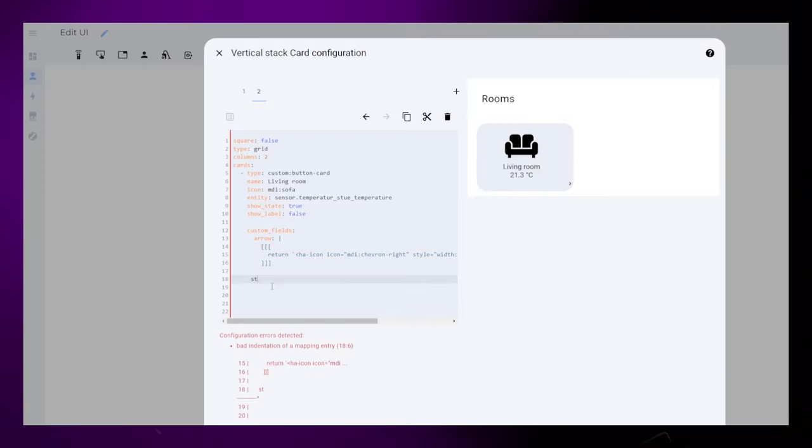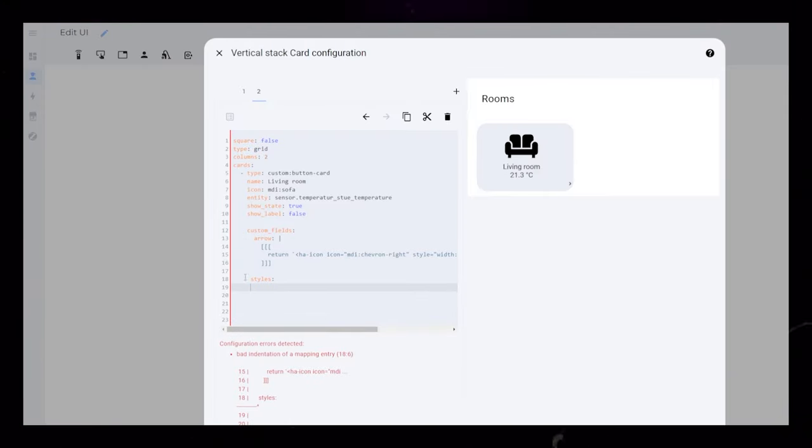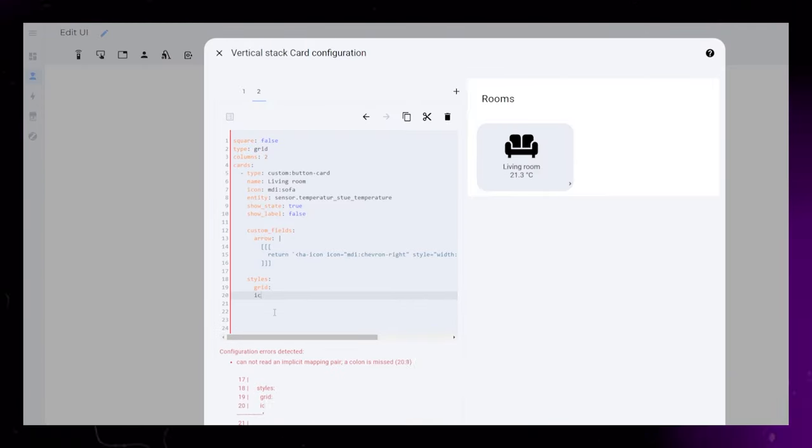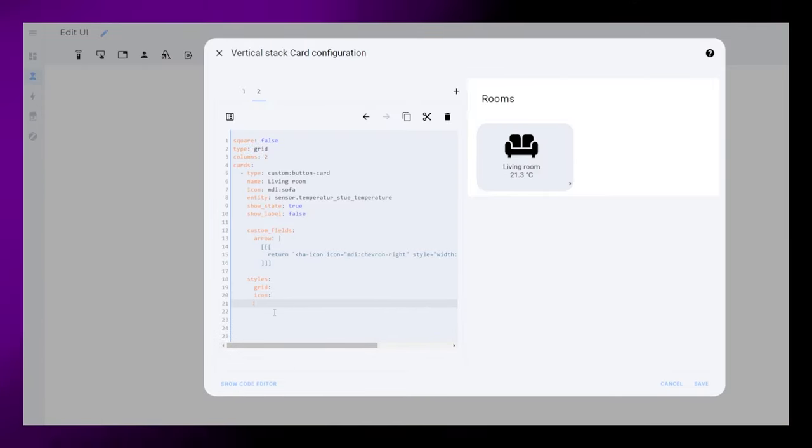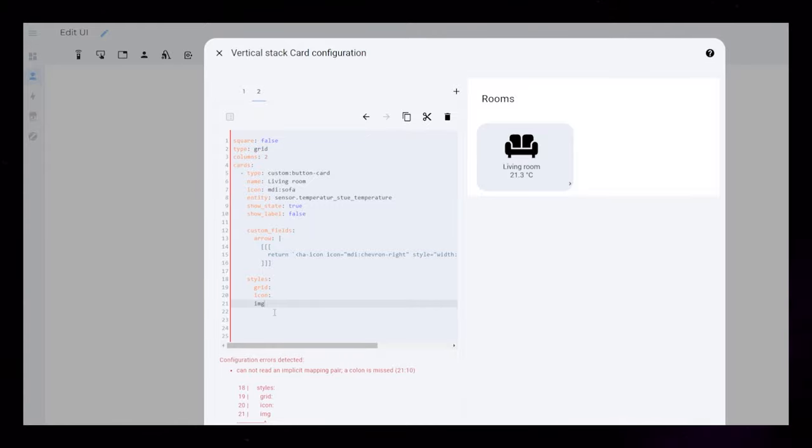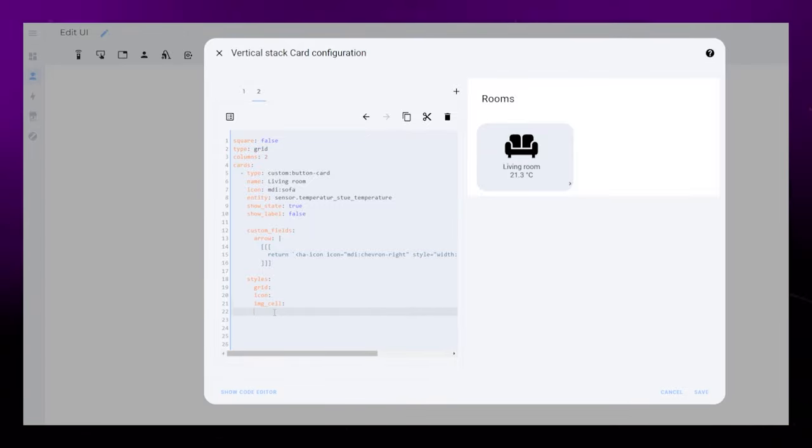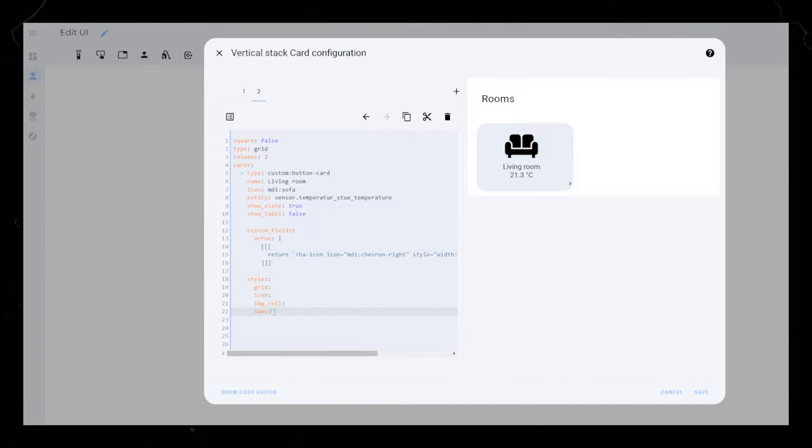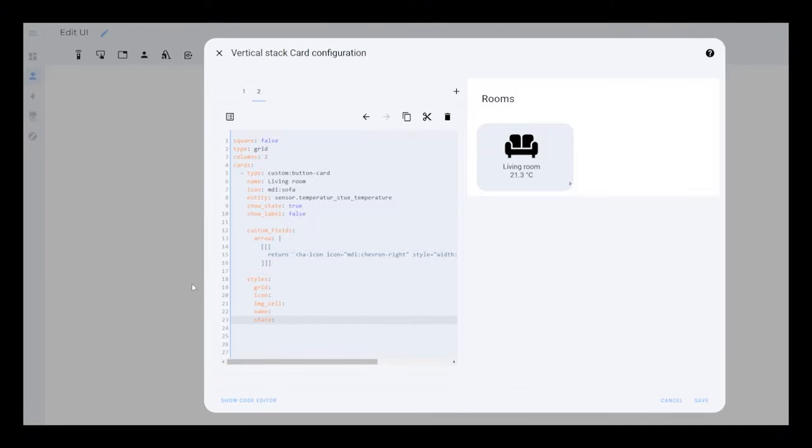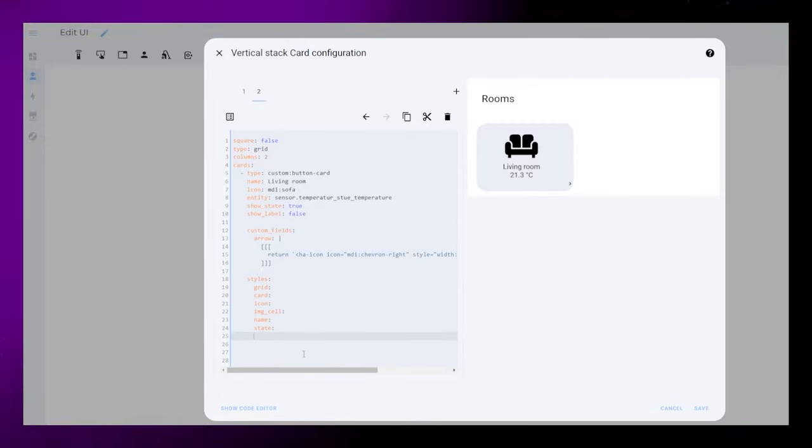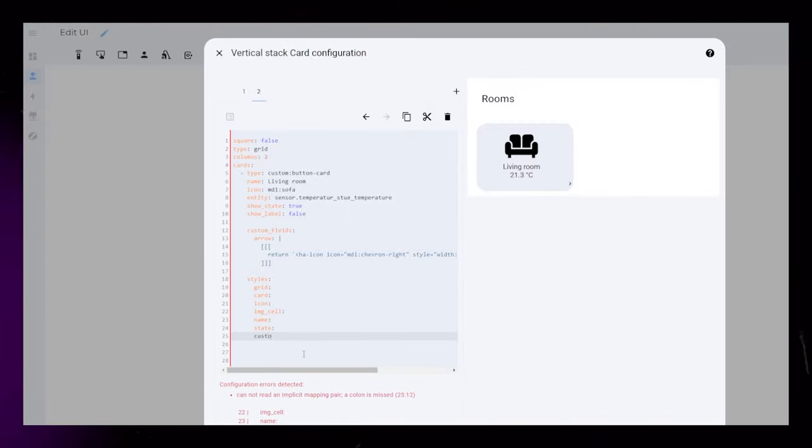Now we need to start styling the card. I'm adding CSS rules for the grid, the icon, IMG cell is the cell the icon is sitting inside, the name, the state, the card itself, and lastly the arrow that we added earlier.